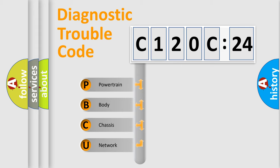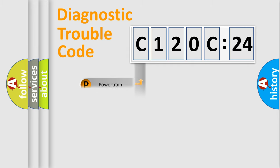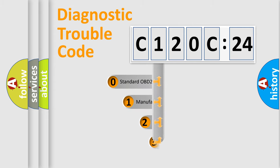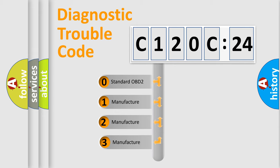We divide the electrical system of automobile into four basic units: Powertrain, Body, Chassis, and Network. This distribution is defined in the first character code.